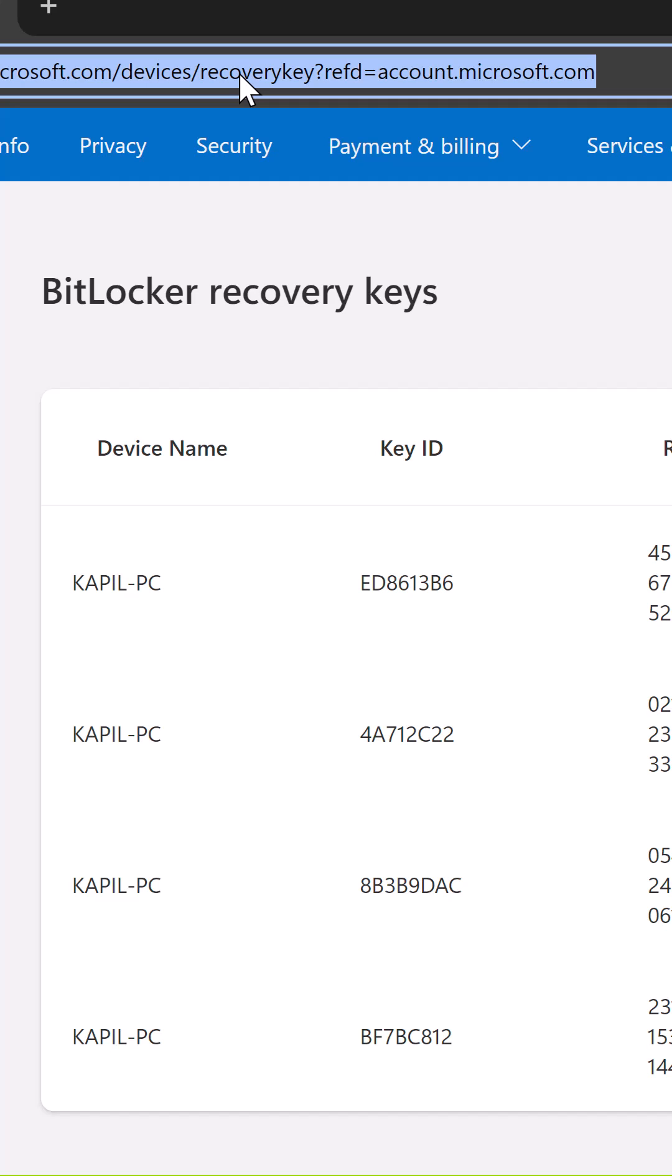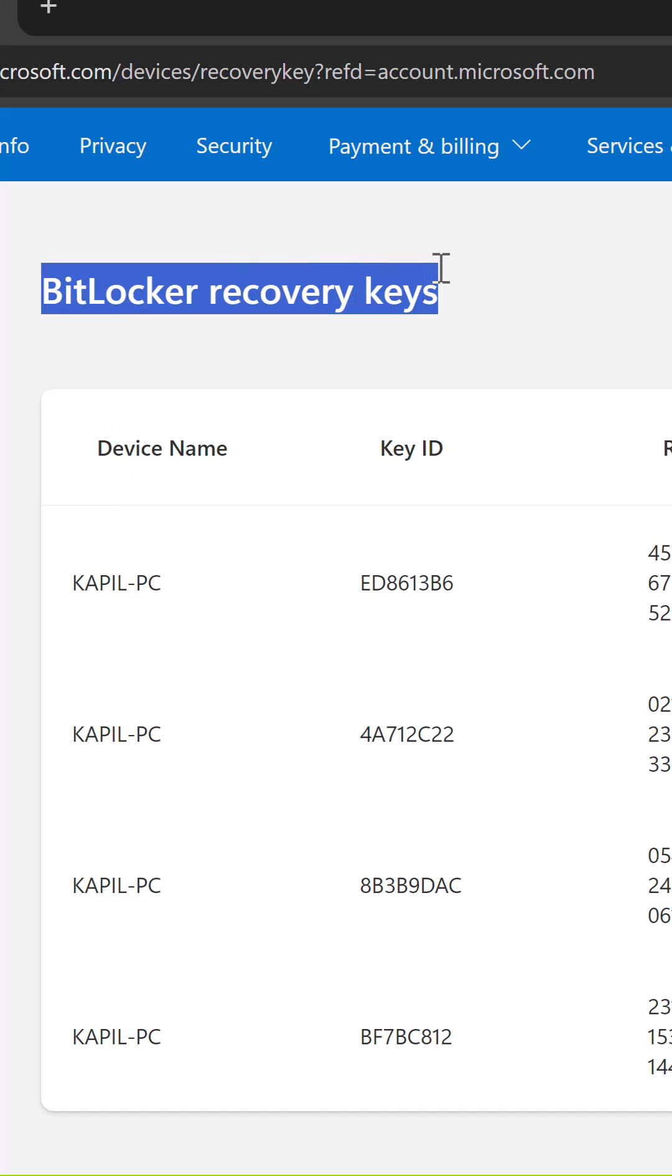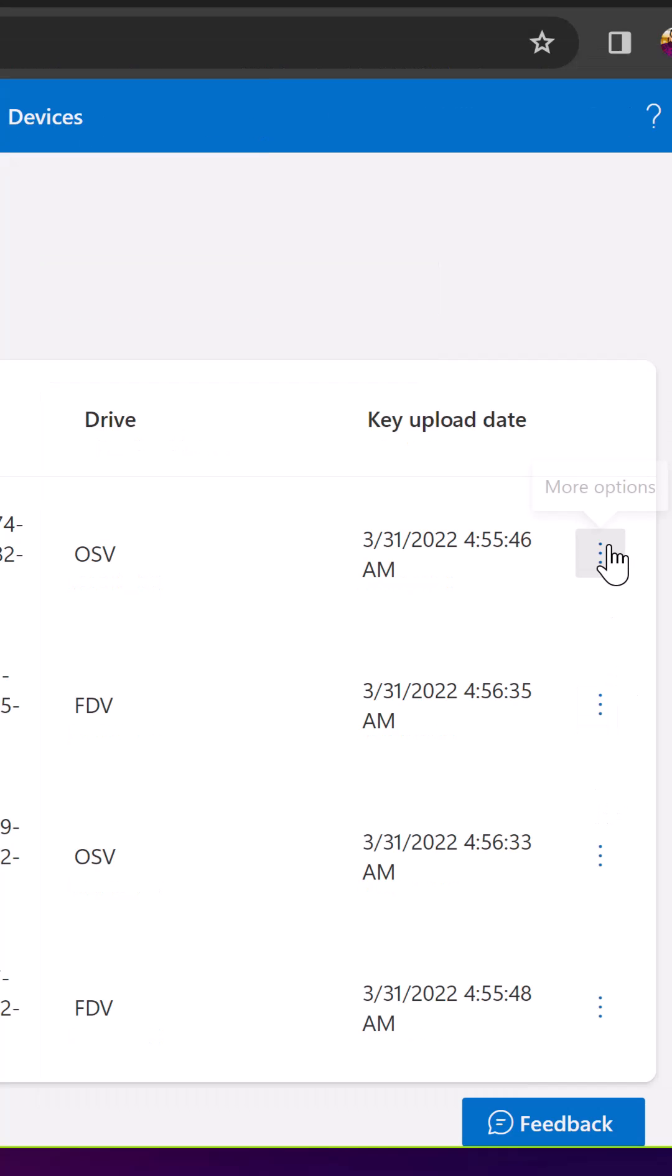Here you can see that I have many BitLocker recovery keys in this list. In order to delete a BitLocker recovery key which you no longer want to access, simply click on the three dots next to it for more options and select delete.